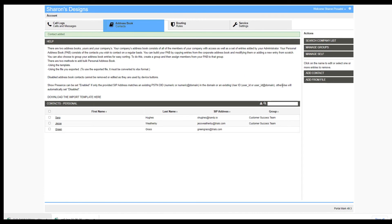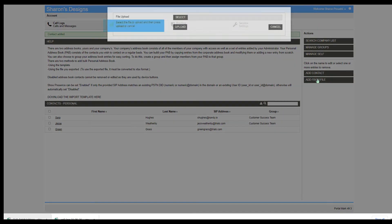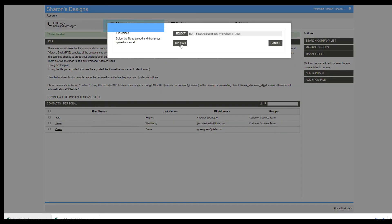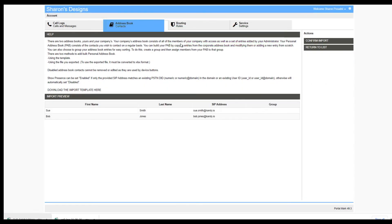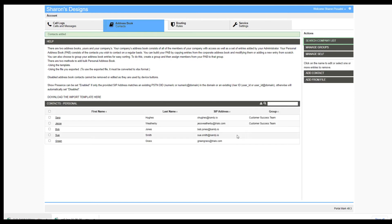From here, click on Add from File. Then select Upload. On the right side, you will be asked to confirm the import. Your new contacts will now be added to your list.